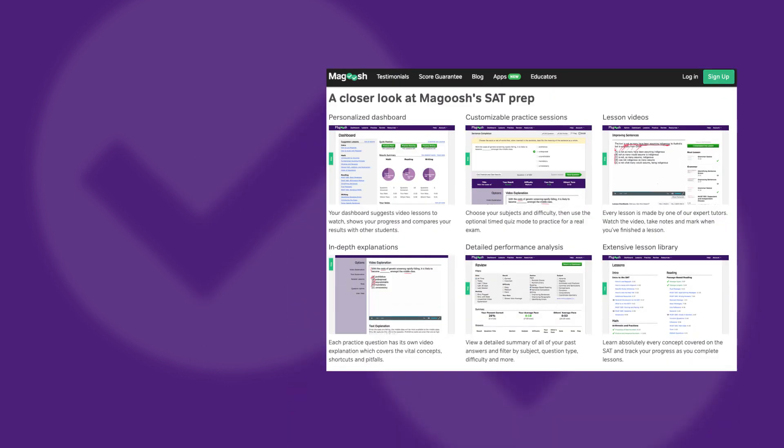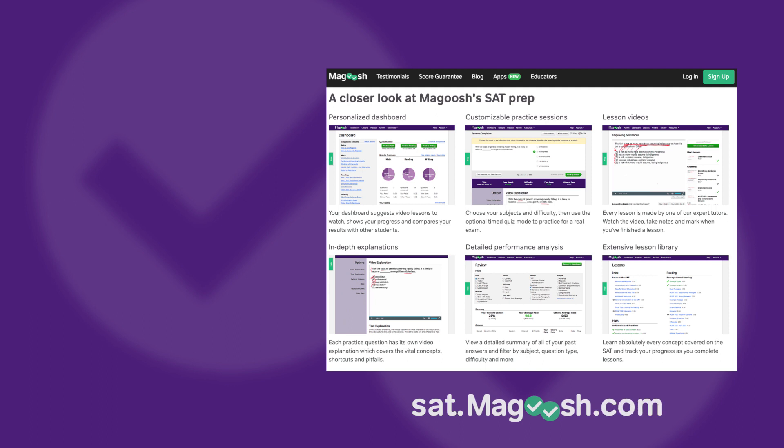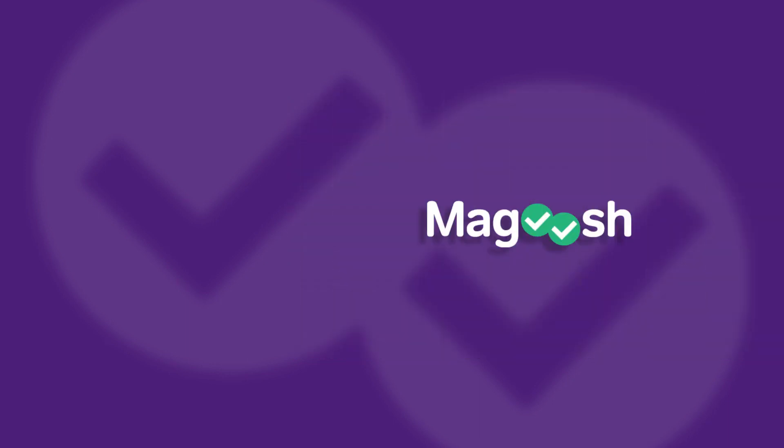If you liked this video, click the link in the description below to visit sat.magoosh.com, where you can join thousands of other students prepping for the SAT. For more helpful tips and strategies, check out the videos on the left, and I'll see you next time.